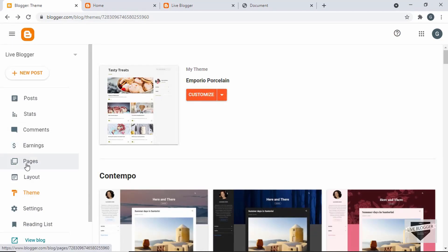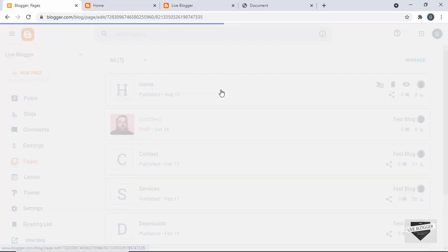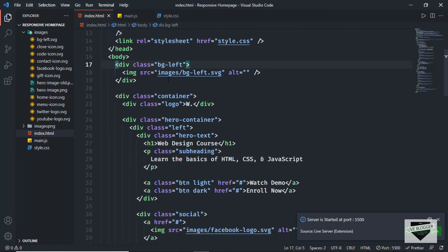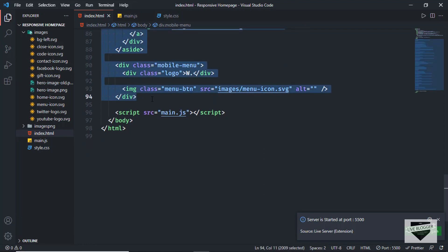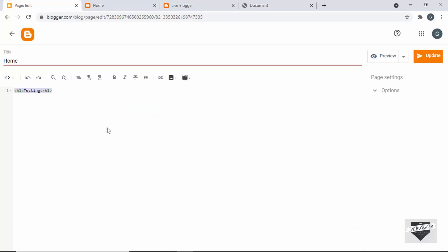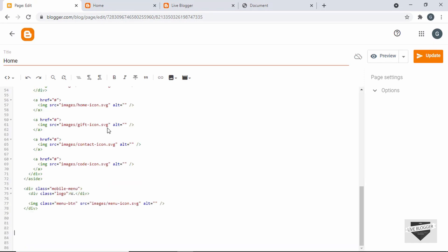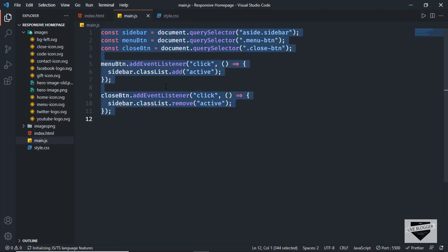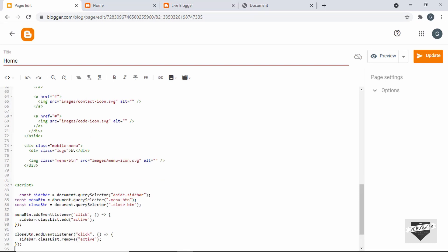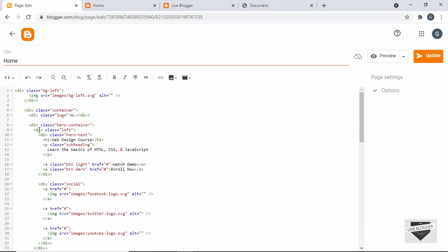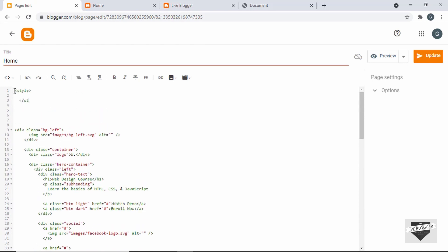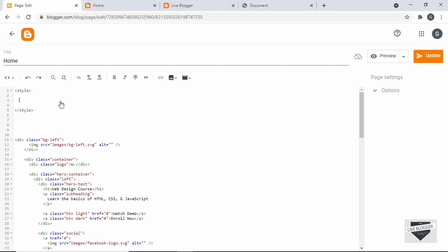Now let's go to Pages and click on the home page. Here we'll add the HTML. Going back to the source code, let's copy everything inside the body and paste it into our page. Now let's copy the JavaScript — I'll create a script tag, go back to the source code, open the main.js file, copy all the JavaScript, and paste it in. Now let's add the CSS — I'll create a style tag at the top and paste in all the CSS.